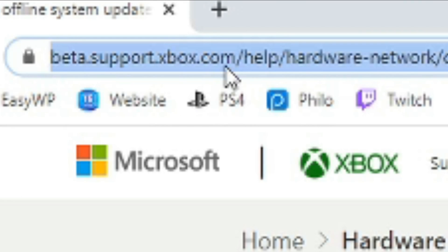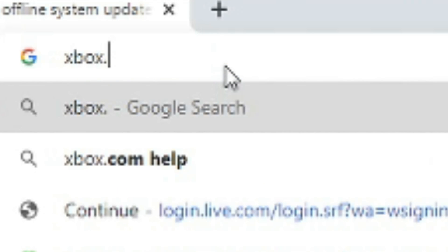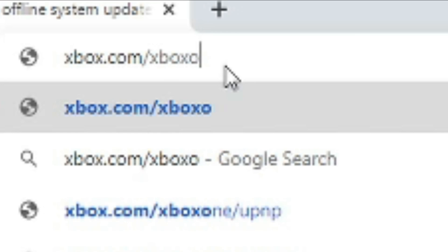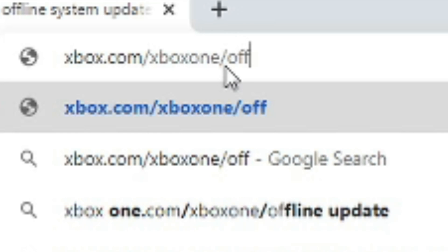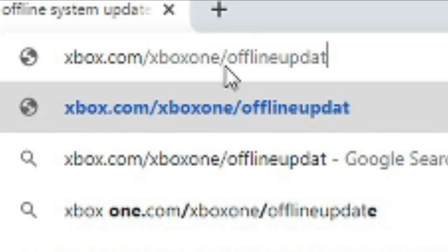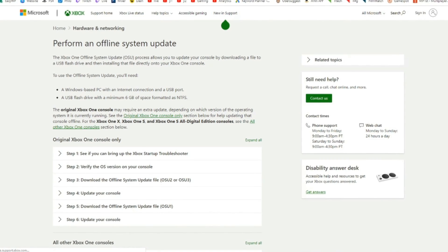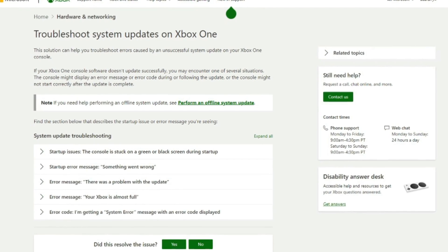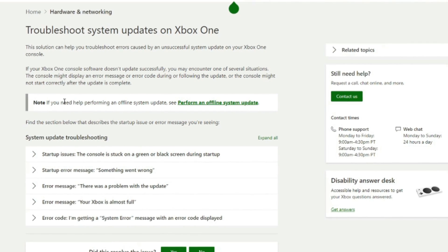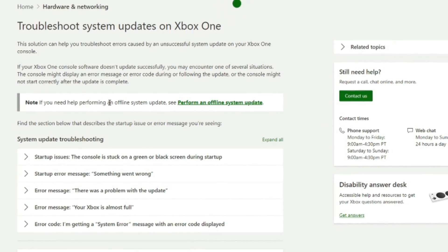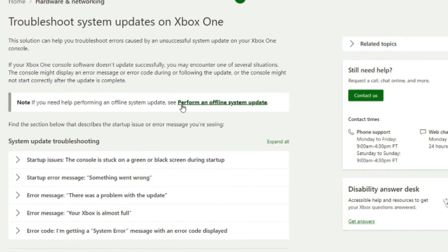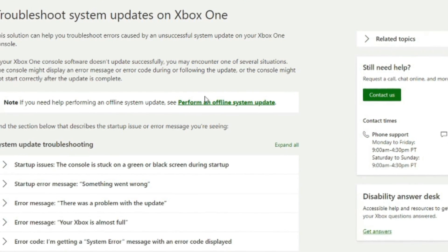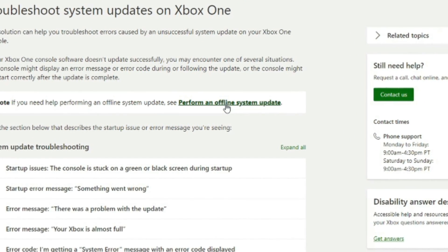and then just type in Xbox.com slash Xbox One slash Offline Update. Then press Enter. And it's going to bring you to this page where it's asking you if you need to troubleshoot it. Then right here in the Notes section, if you need help performing an Offline System Update, see Perform an Offline System Update. That will bring you to another page. So let's go ahead and select this.